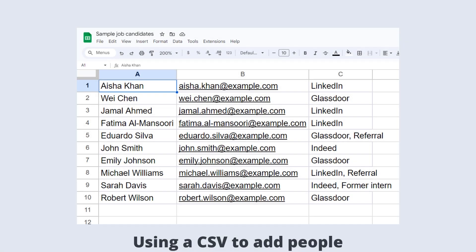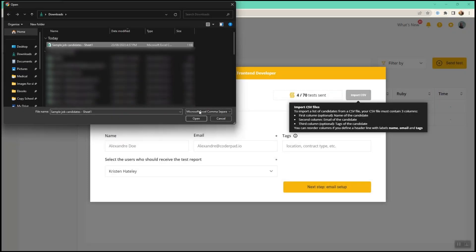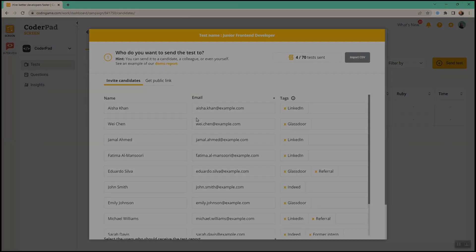If you have a longer list of candidates to invite, you can upload a CSV file with names, email addresses and any tags.